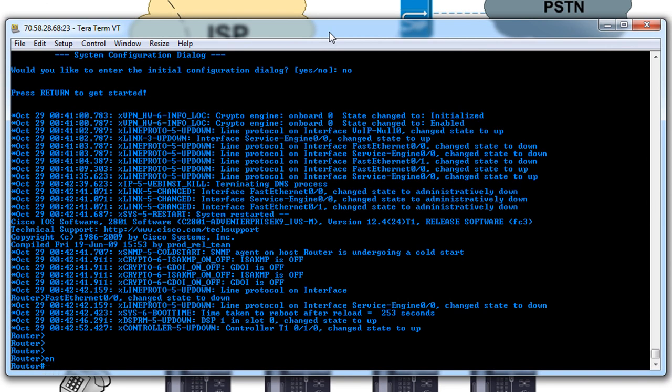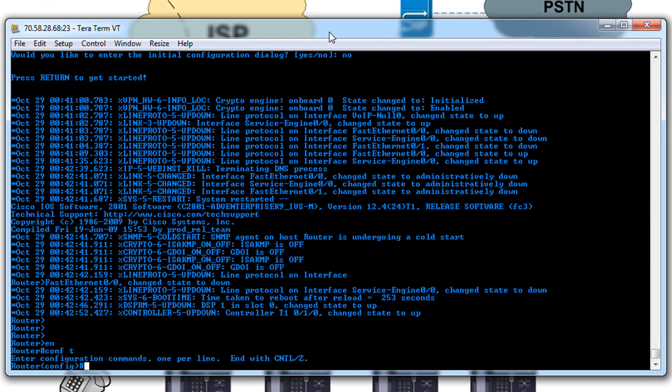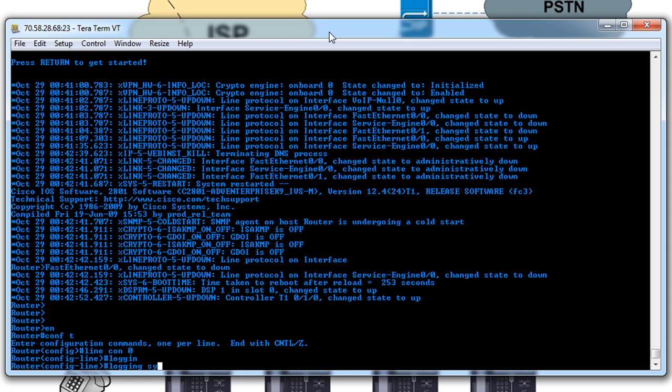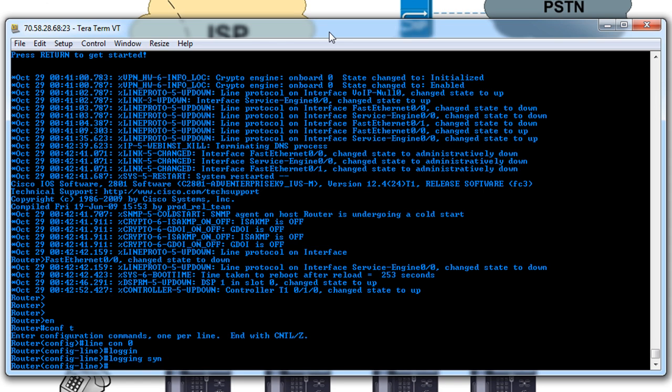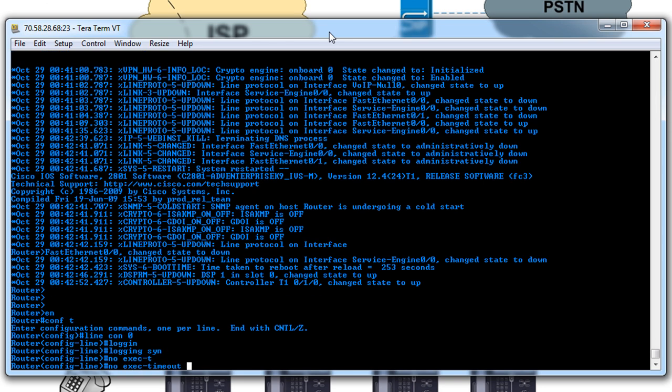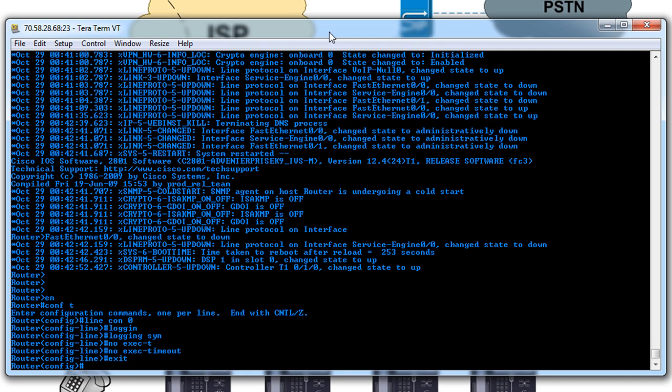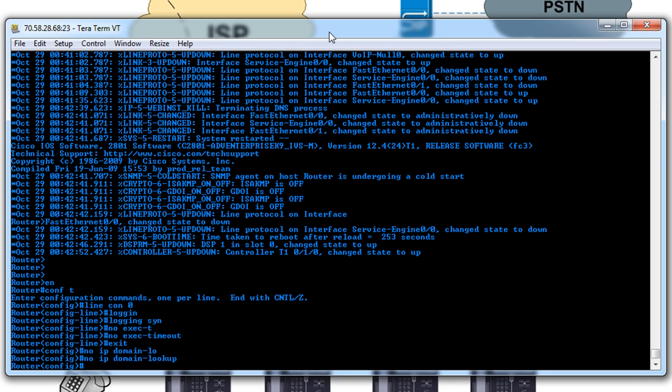So the first thing, we're connected via the console cable at the moment. It's just kind of a habit from CCNA days, but it's a line console zero and then logging synchronous and no exec timeout. And then also, since I can't type and speak a lot of times, I use the no IP domain lookup. So that way if I make a typo, we don't have to sit and wait for it.